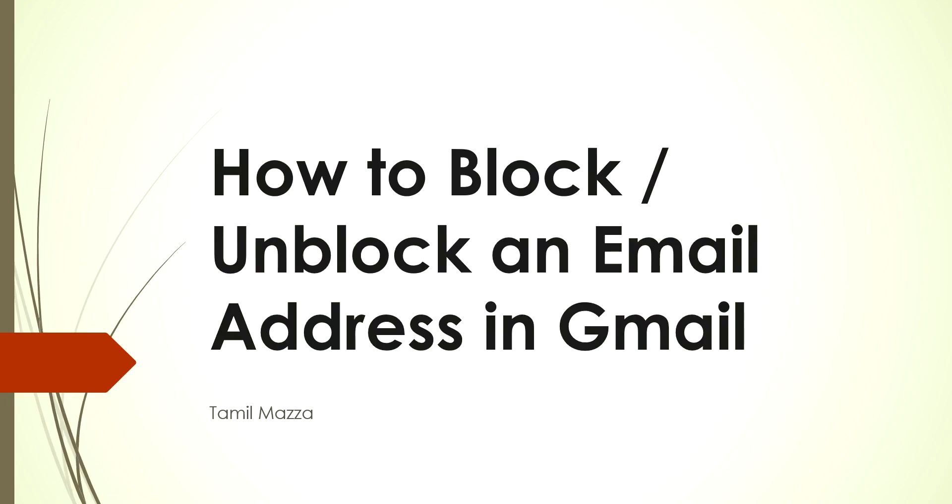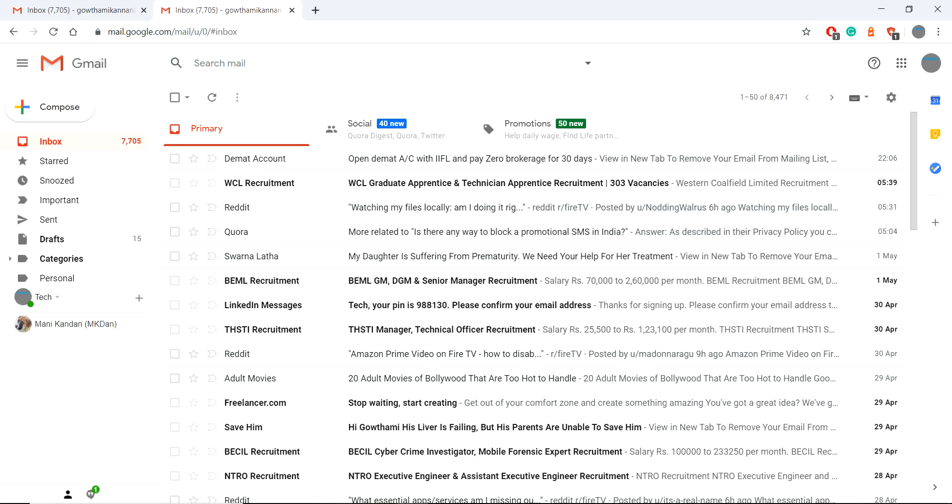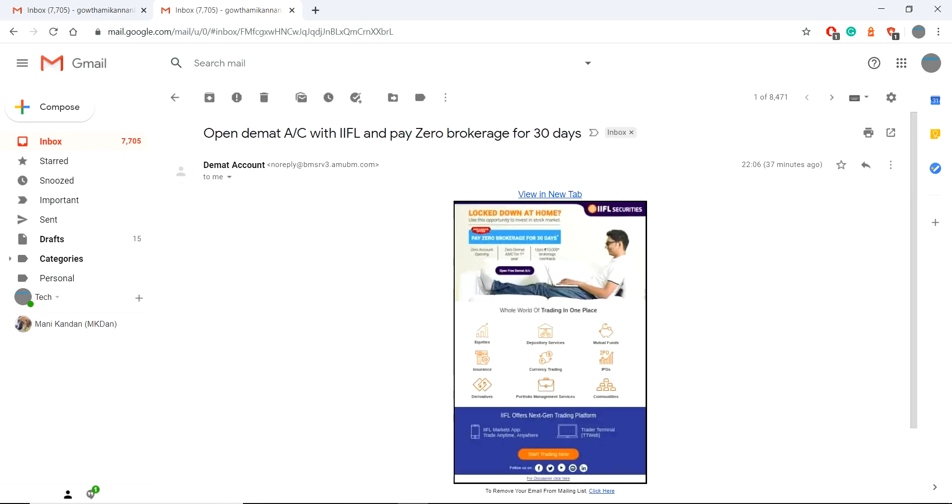Welcome to Tamil Masa. Hi everyone, today we are going to see how to block or unblock an email address from your Gmail account. Go to your Gmail account and select the particular email address which you want to block.